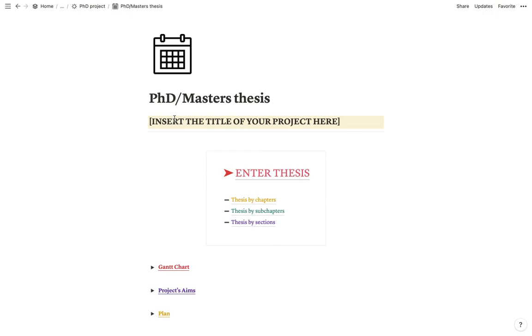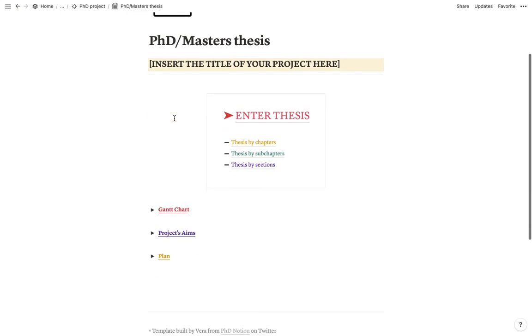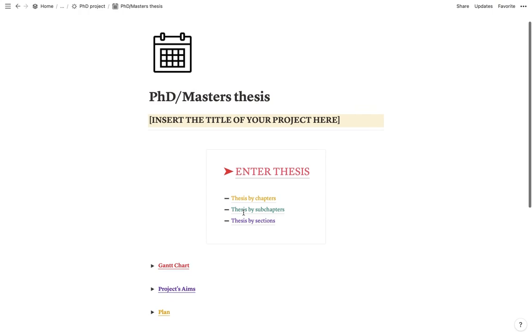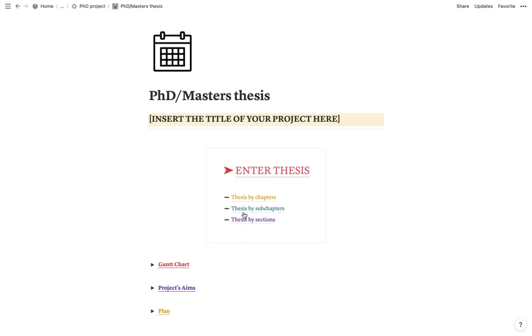So I hope this was helpful. Please, if you have any questions or if something is not working or if you would like to add something to this template, feel free to contact me on Twitter. My handle is at PhDNotion. You will find the link for my Twitter at the bottom here. And I hope this was helpful and I hope this helps you organize the production of your thesis. See you next time. Bye.